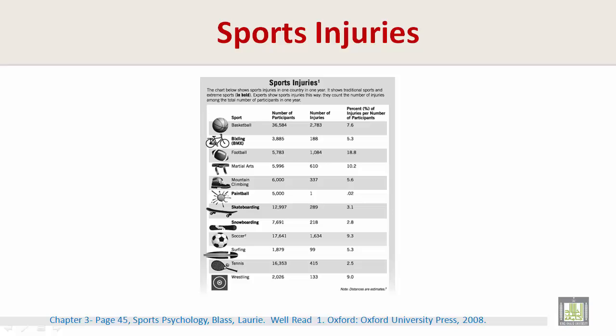Let's look at one of the sports. The sport is basketball. The number of participants is 36,584. The number of injuries is 2,783. And the percent of injuries per number of participants is 7.6%. Please read the rest of the sports in the same way.